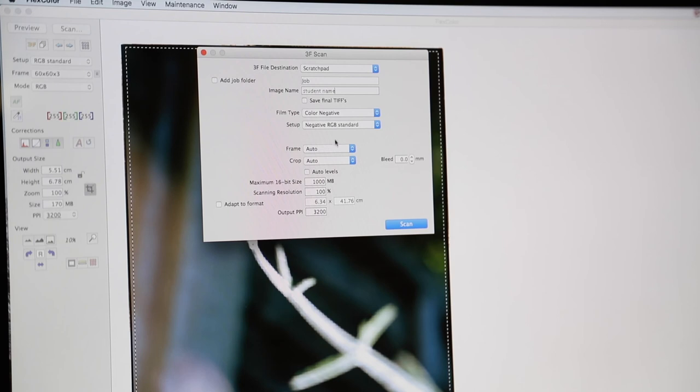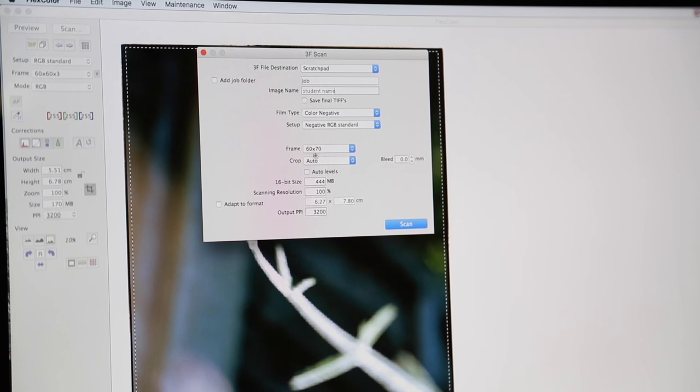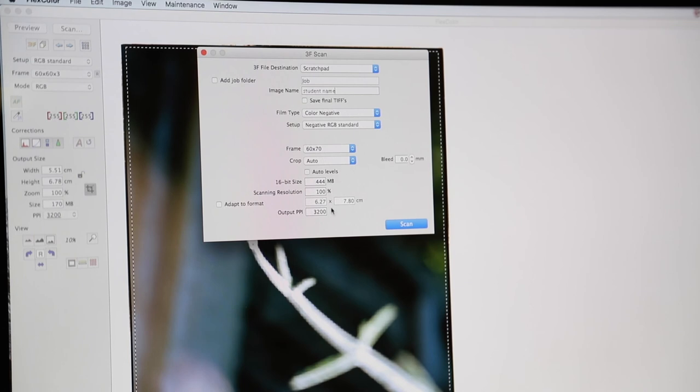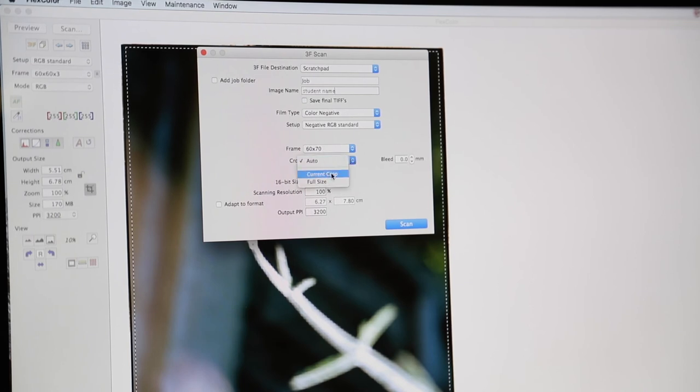Okay, below that we have our frame selection. So we're shooting six by seven today. Now below we've got crop. This is also set to auto. As we've seen here, we've already selected our crop. So we need to click on current crop, not automatic.